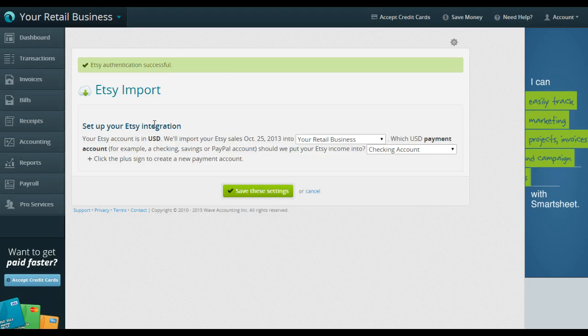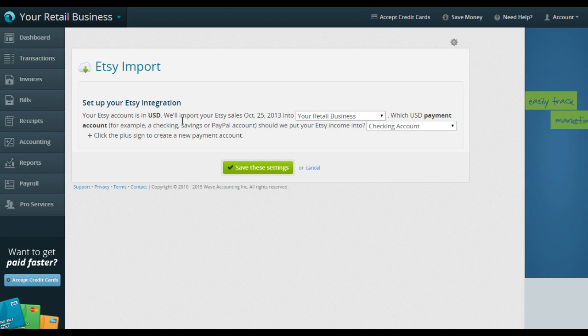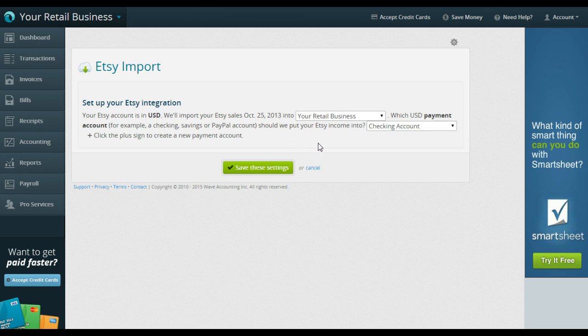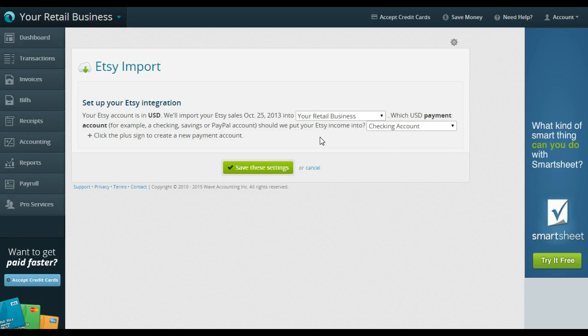All right. So it says, let's get this set up. We want to make sure your Etsy account is in US dollars. We'll import your Etsy sales. I only have two sales because my Etsy business is just a dummy account as well for me to use transactions. We want it to go into your retail business. I have multiple businesses in my Wave account. I will discuss that in a different video. If you only have one business, it should be right there. It should be the business that you're logged into.